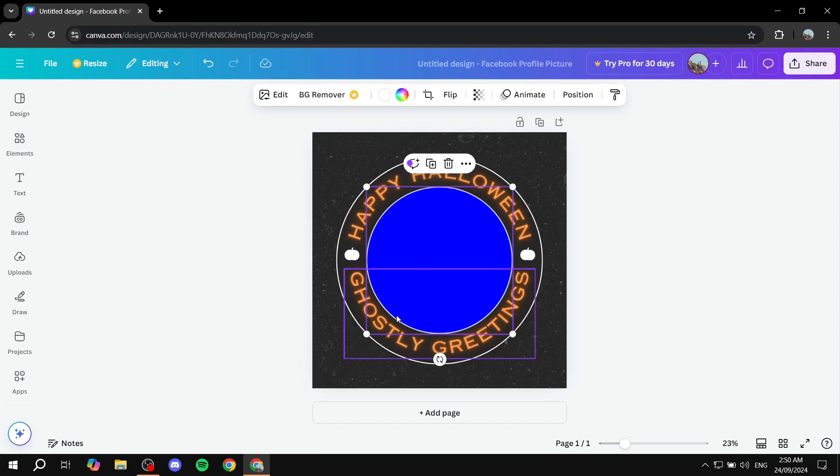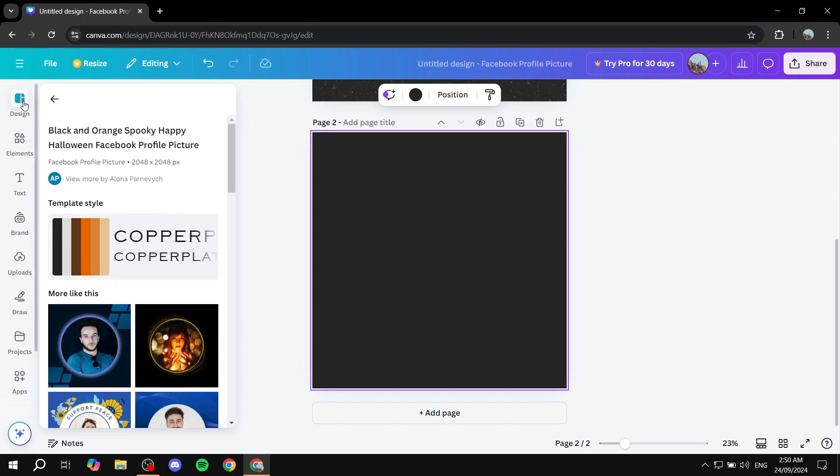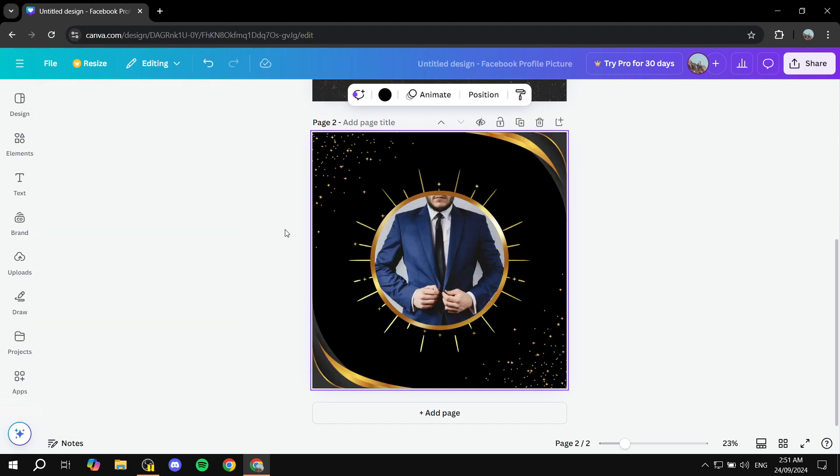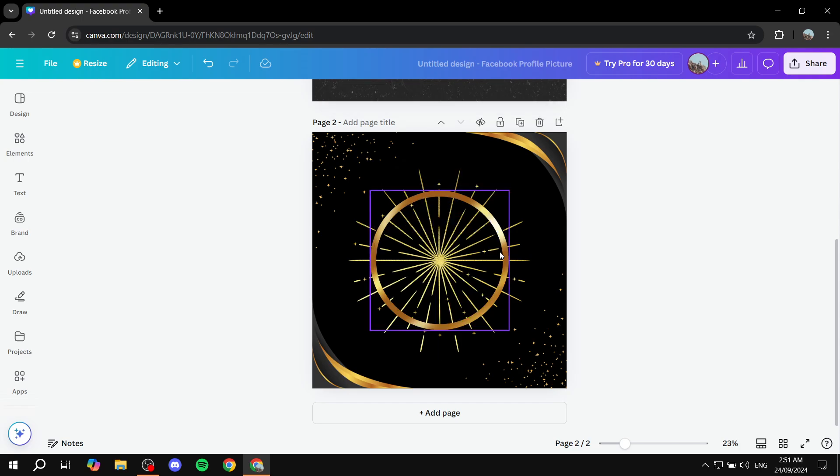And we can now go ahead and add a new page. We can actually add another design. So let's just go ahead and add another design real quick. Now you can feel free to adjust the design the way you want.